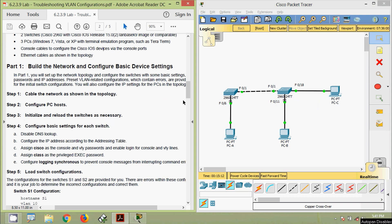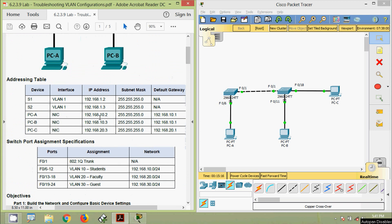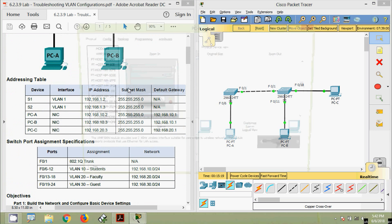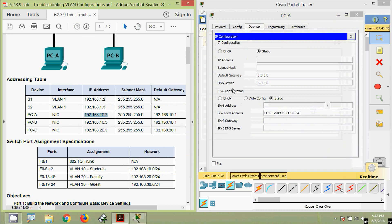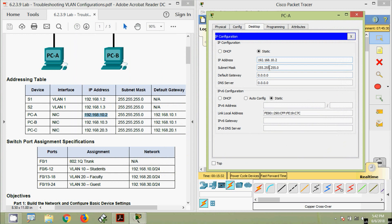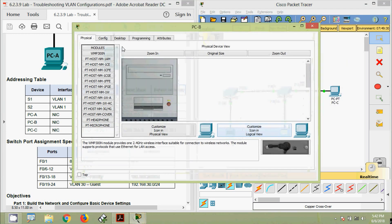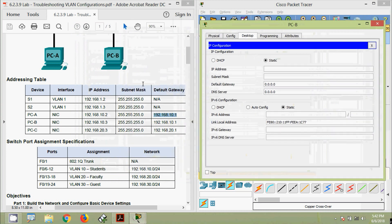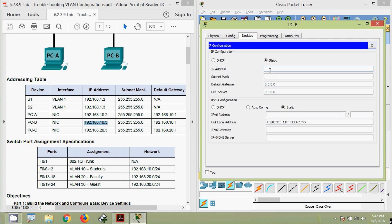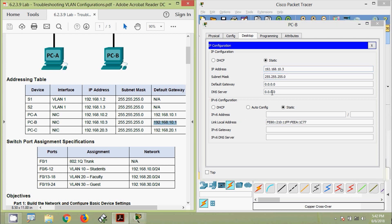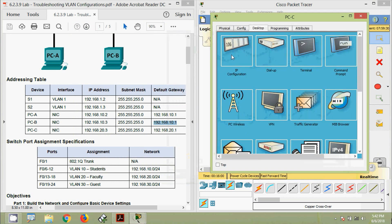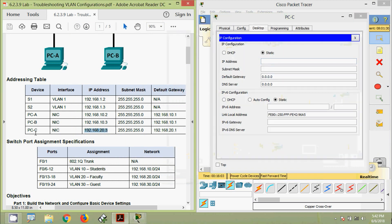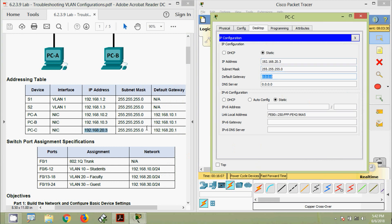Now we go to Step 2: configure PC host IP settings. We configure PC-A with its IP address and default gateway from the addressing table. Then PC-B with its IP address, subnet mask, and default gateway. Then PC-C with its IP address and default gateway.